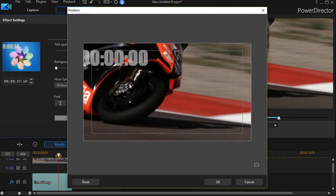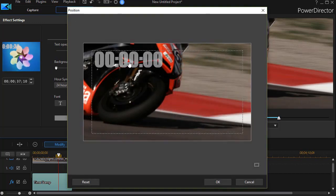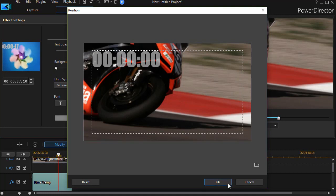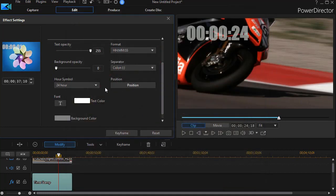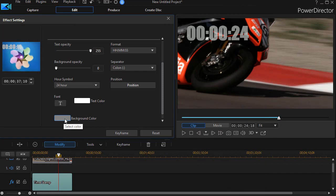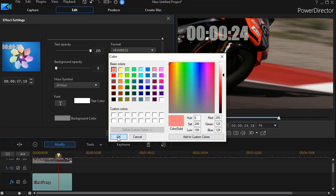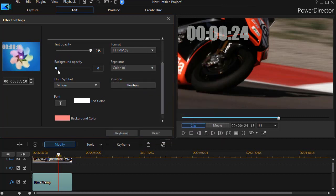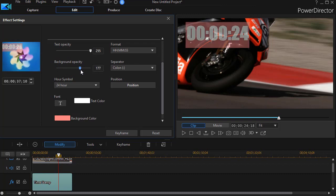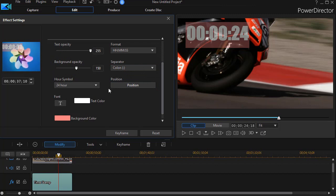I'll have to change the position again because of the new size — now it fits very well on the screen. I can also change the background color behind the time stamp. Let's make it a light pink. The opacity starts at zero, so we'll crank it up a little bit to give a bit of contrast.